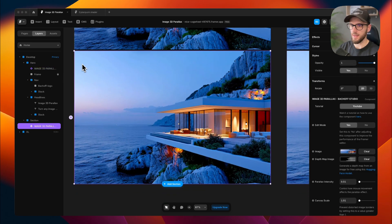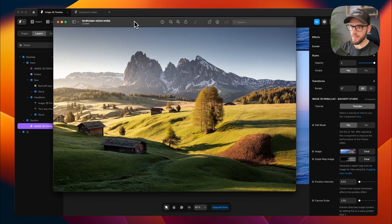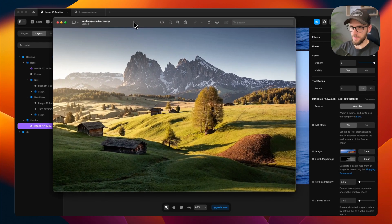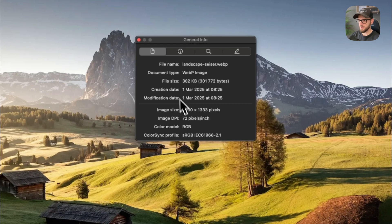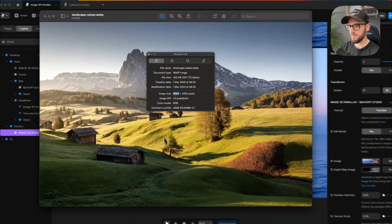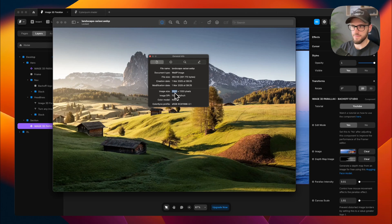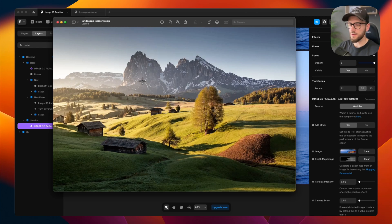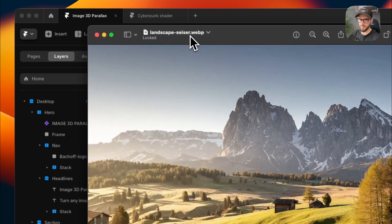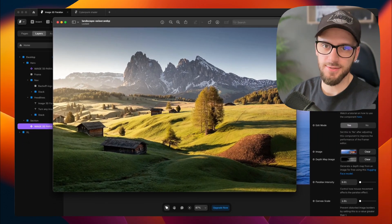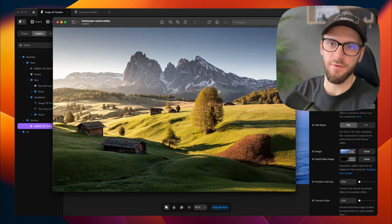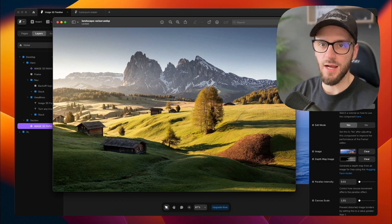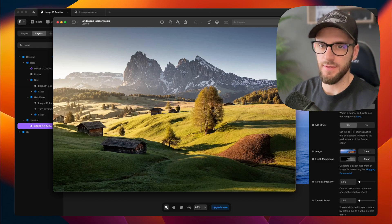First, we need an image. I've chosen this really nice landscape image. Quick tip is to resize your image to around 2000 pixels for a full width section, because you really don't need massive 6000 pixel files. Also convert your image into WebP format. Even though Framer says you don't need to, trust me, it helps with performance. And I'm going to cover this topic in a future video.